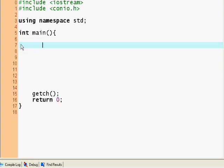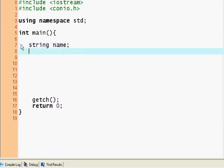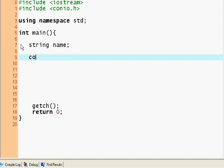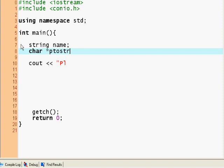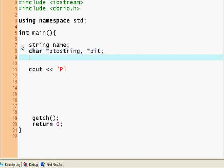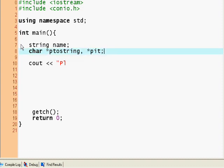Let's look at a more complex version that allows us some flexibility. So string name, cout 'please', and we'll declare two pointers: character pointer ptostring and also a pointer piterate. Please enter your name.